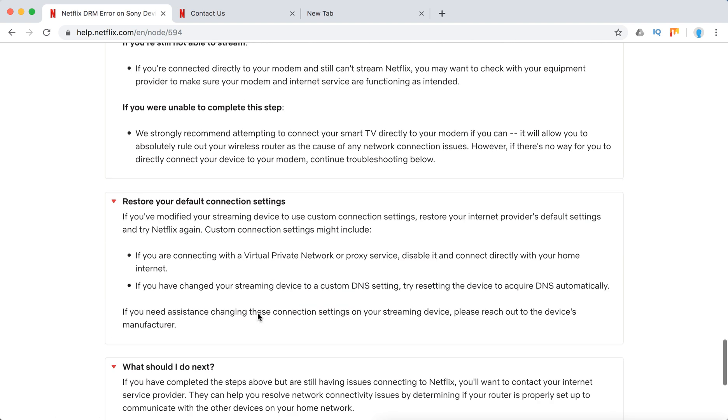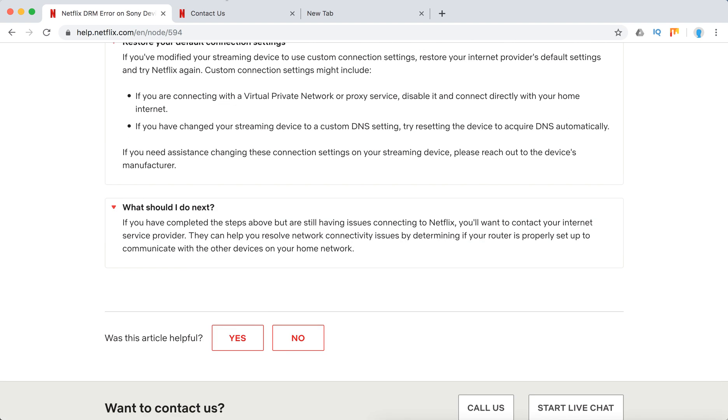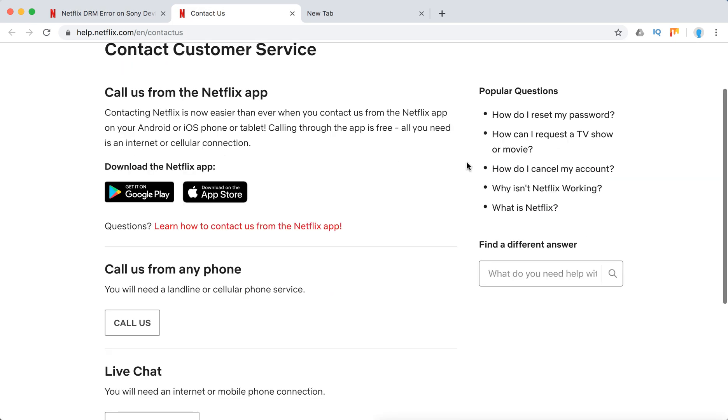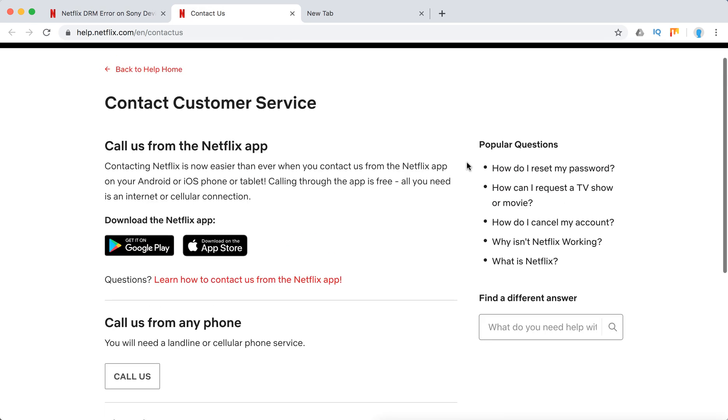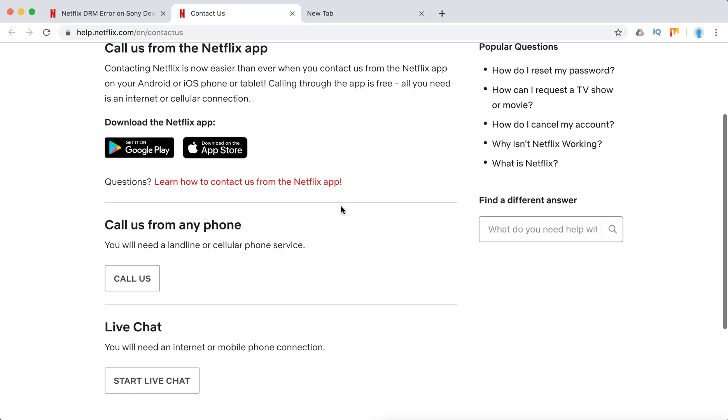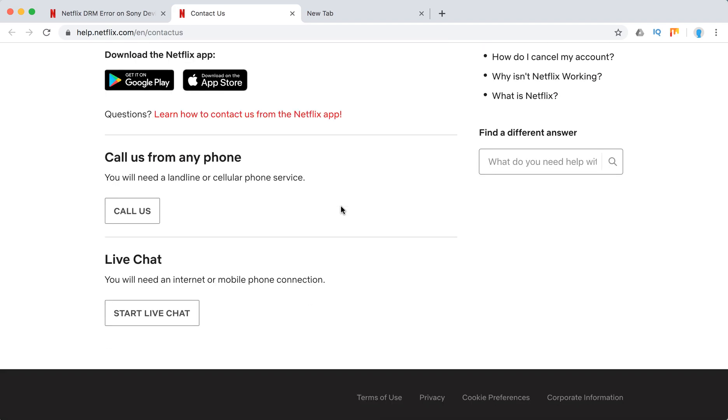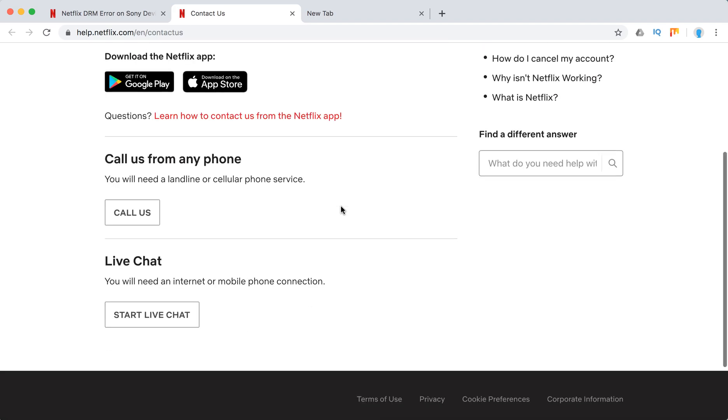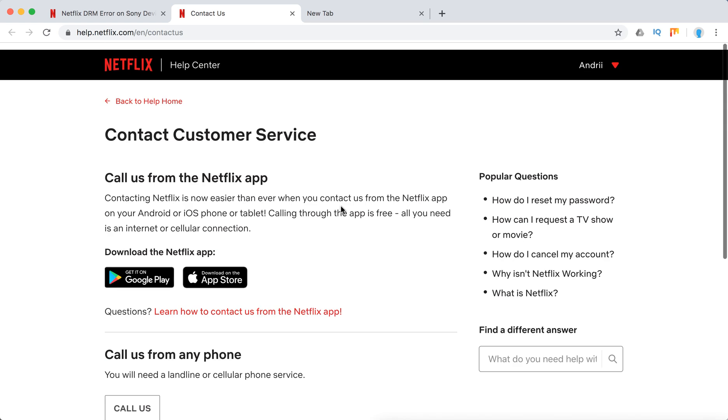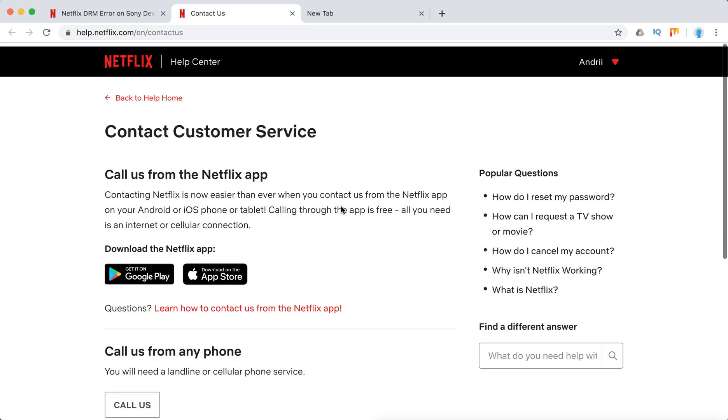And also they just recommend to contact your internet service provider. So otherwise you can always contact Netflix support. So here's how to do it. Just call them from Netflix app, it's free to do, it's using internet or cellular connection. You can call them from any phone and you can do a live chat. So either of these options.